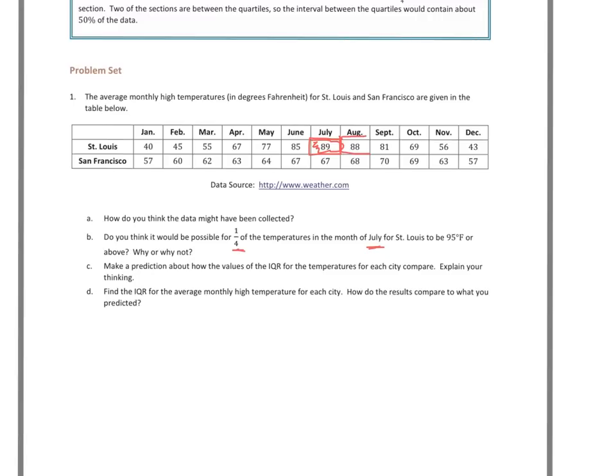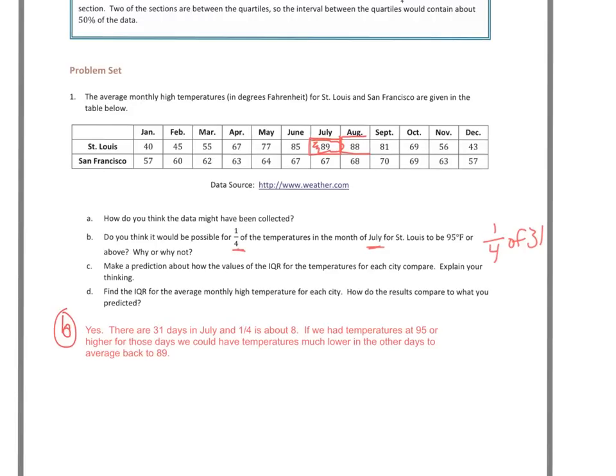The mean temperature for St. Louis in July is 89 degrees, and there are 31 days in July. One-fourth of 31 is about 8 — just over 7. If the temperatures were 95 for several days, we could easily have lower temperatures to average those out, bringing that average back down to 89.